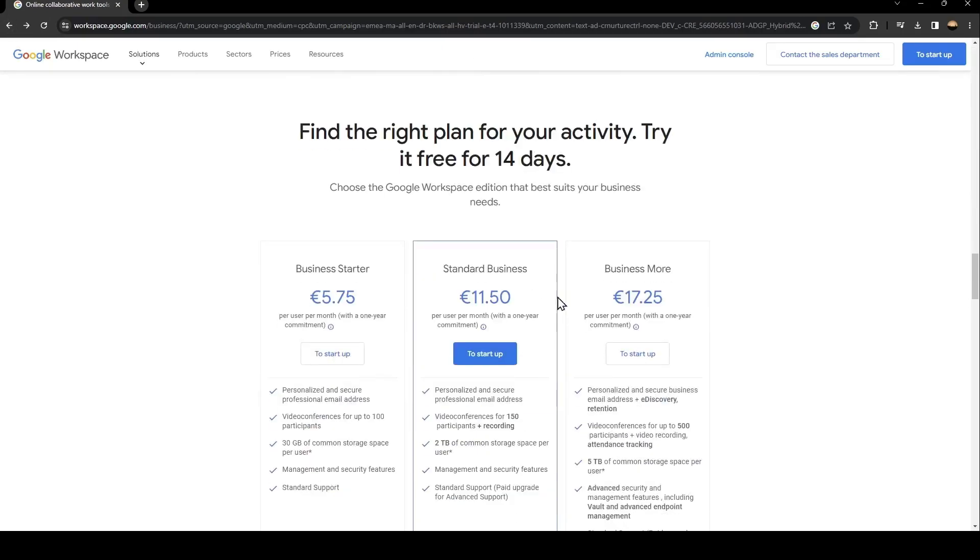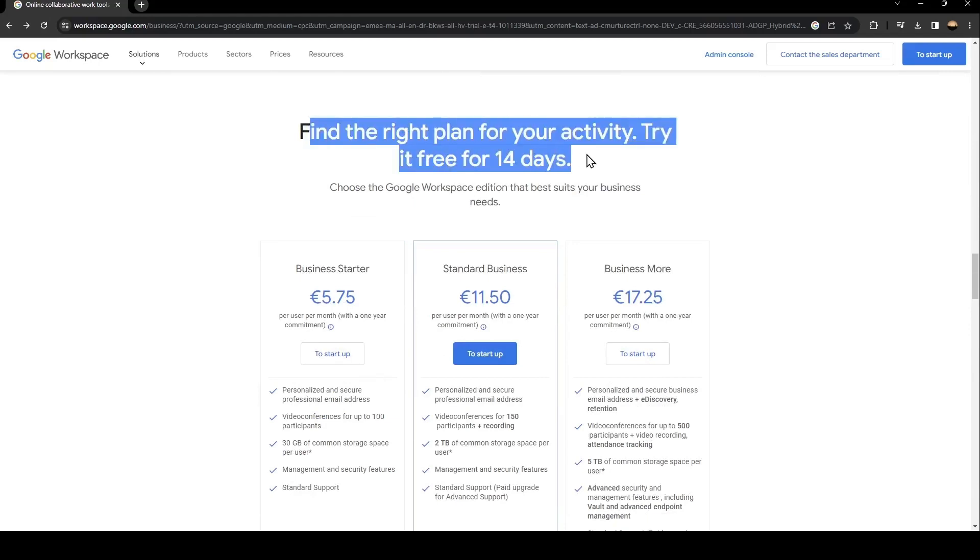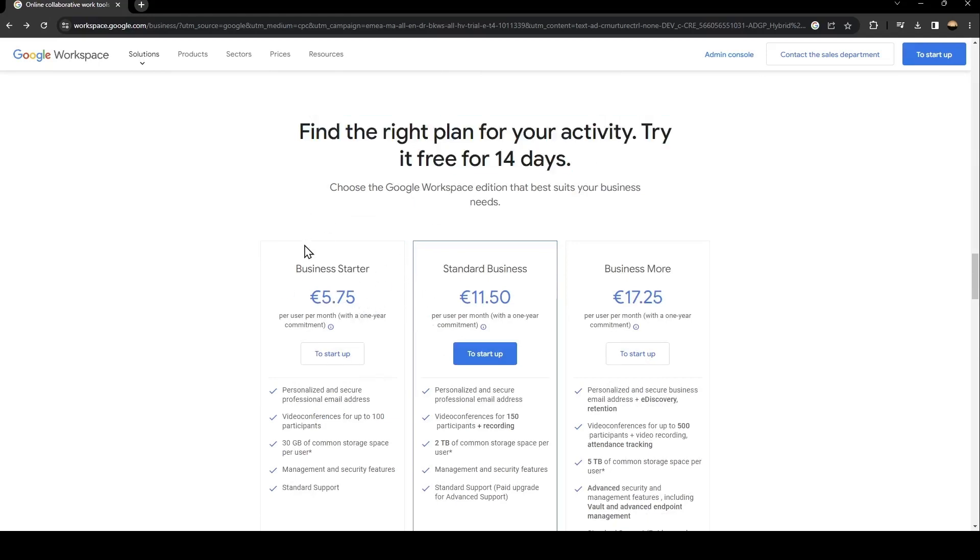There is the Business Starter with 5 euros, the Business Standard with 11 euros, and the Business Plus. You can also have a free trial for 14 days.